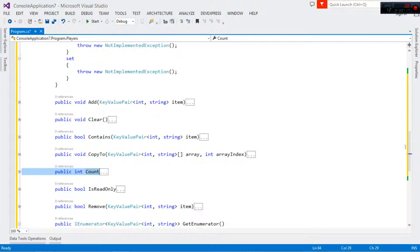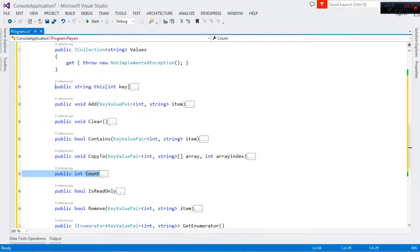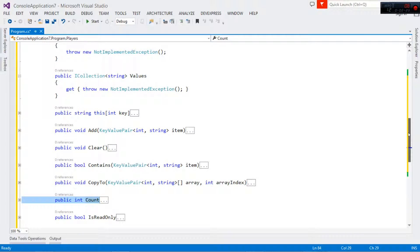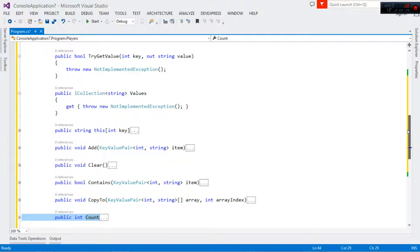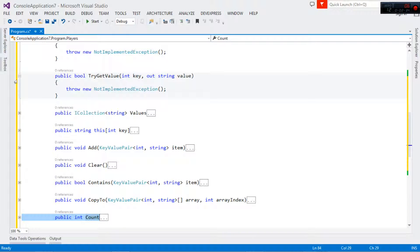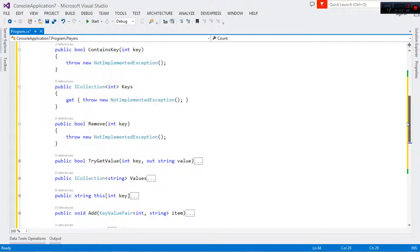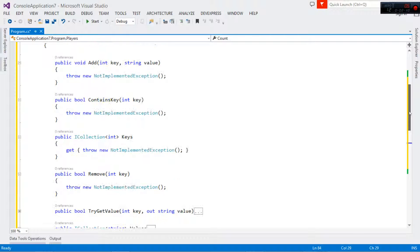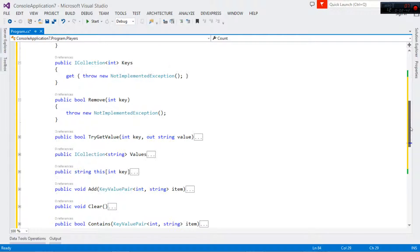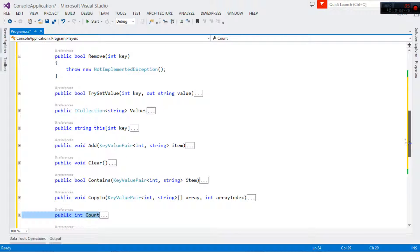We're going to implement Add — the one that takes an integer key and a string value. We'll also implement TryGet, Remove, Keys, ContainsKey, and Values. Those are the ones we'll work with.